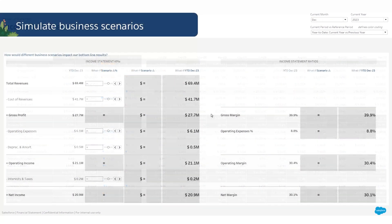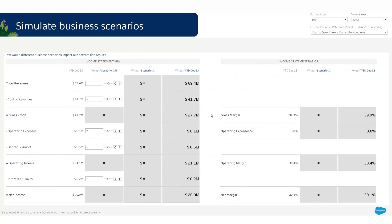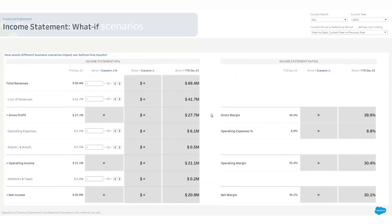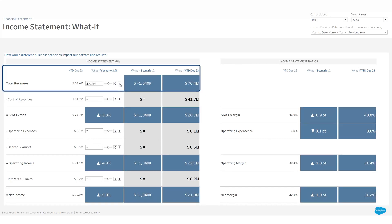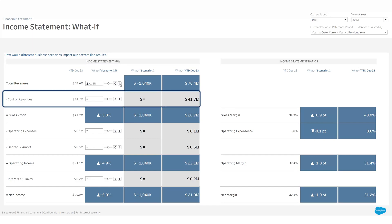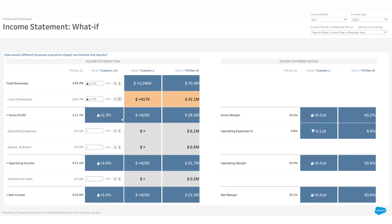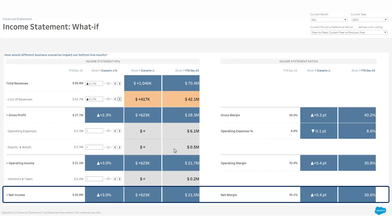Also leverage what-if analysis to simulate different business scenarios and explore possible outcomes on your bottom line. For example, what if we could increase our sales by 1.5 percent? This would certainly increase our cost of revenues by about one percent, but it would have almost no impact on our operating expenses. What is the final impact on our net margin?